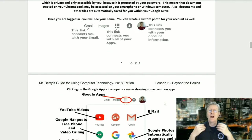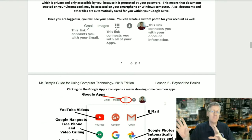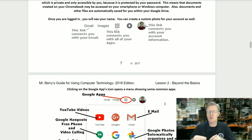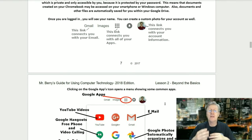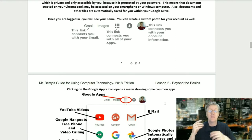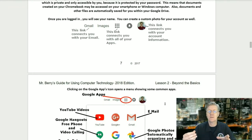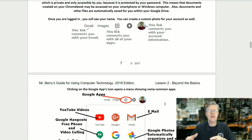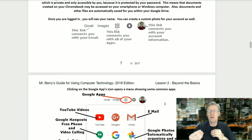Once you have a Google account and are logged in, you'll notice a few things in the upper right-hand corner at Google.com. The first is Gmail, which connects you with your email. Another is the Chrome Apps icon, which connects you with all of your apps. There's also a little bell for notifications, and finally your account settings icon, where you can access or change your account information.